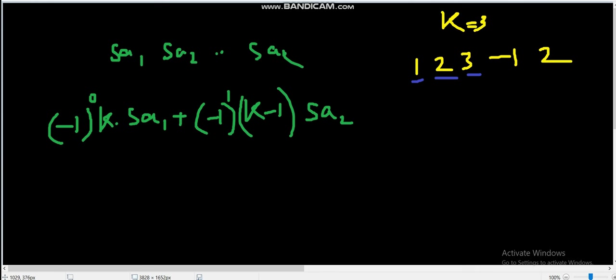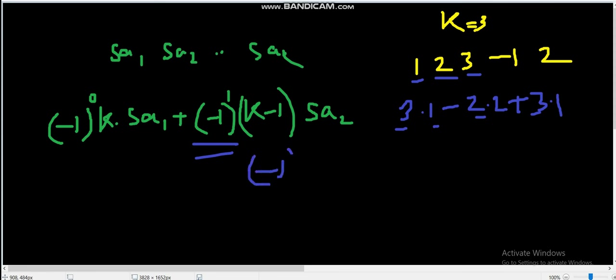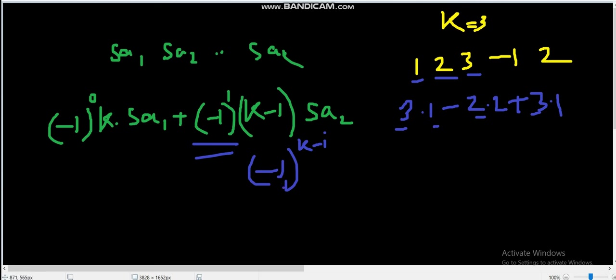If we take [1], [2], [3] as three separate subarrays, the answer would be 3×1 minus 2×2 plus 1×1, which gives 3 minus 4 plus 1 = 0. Note the sign is minus one to the power i plus one using one-based indexing, so the signs alternate as plus, minus, plus.